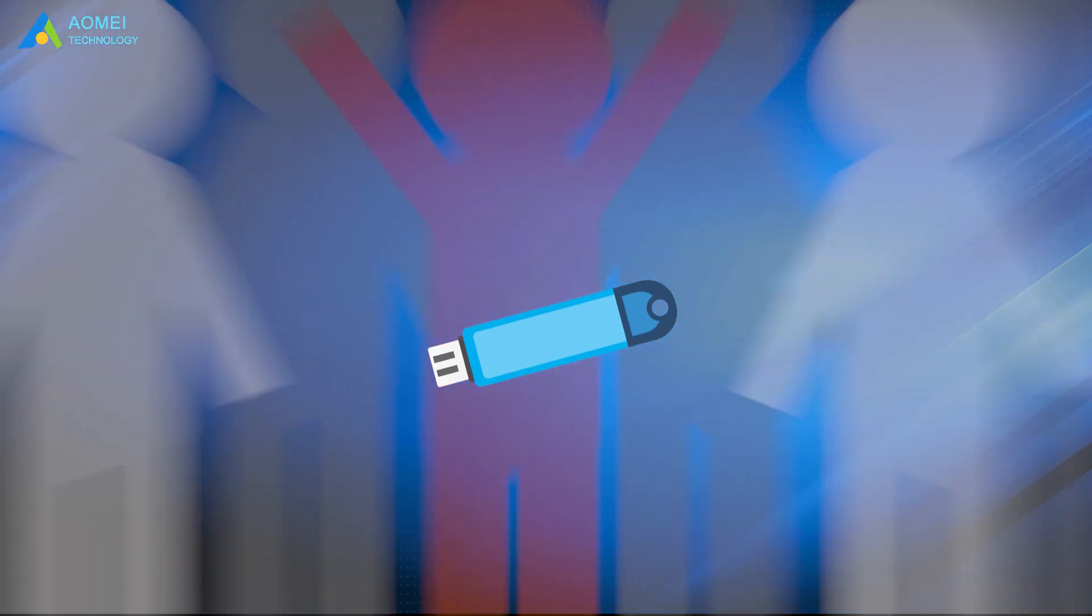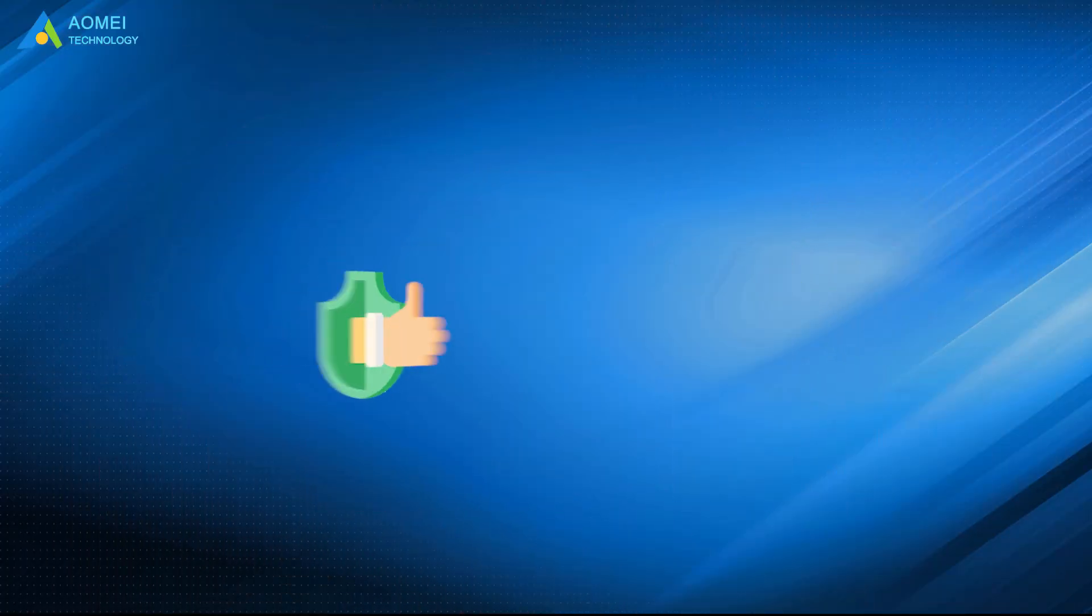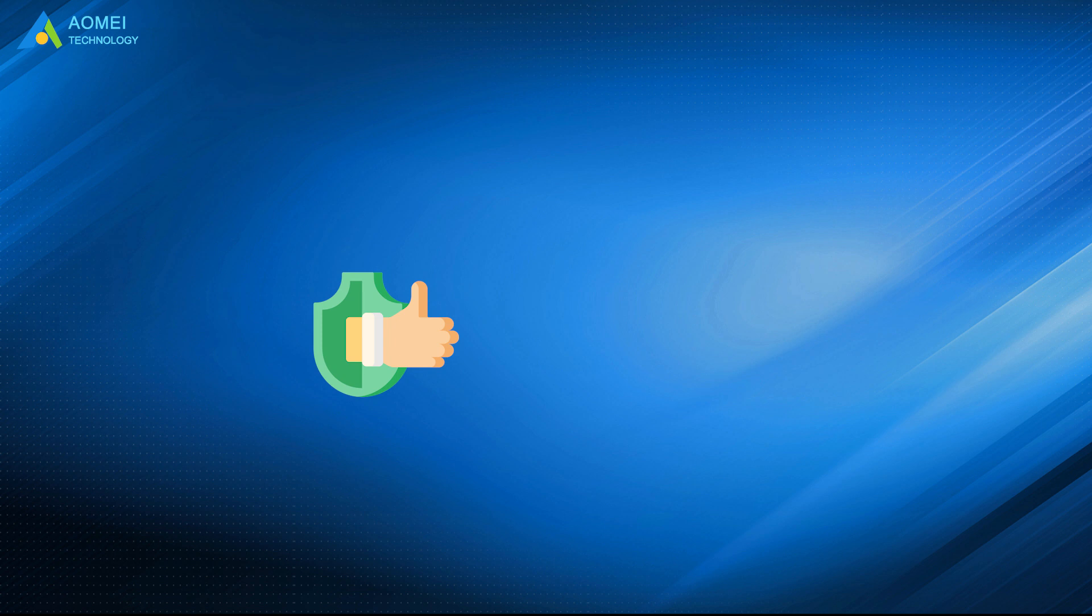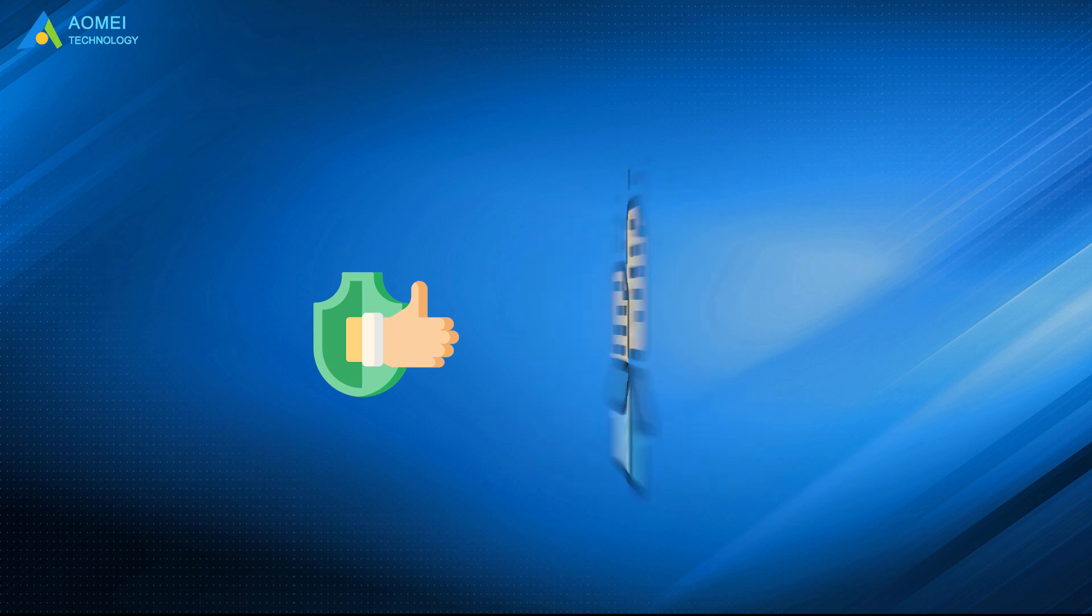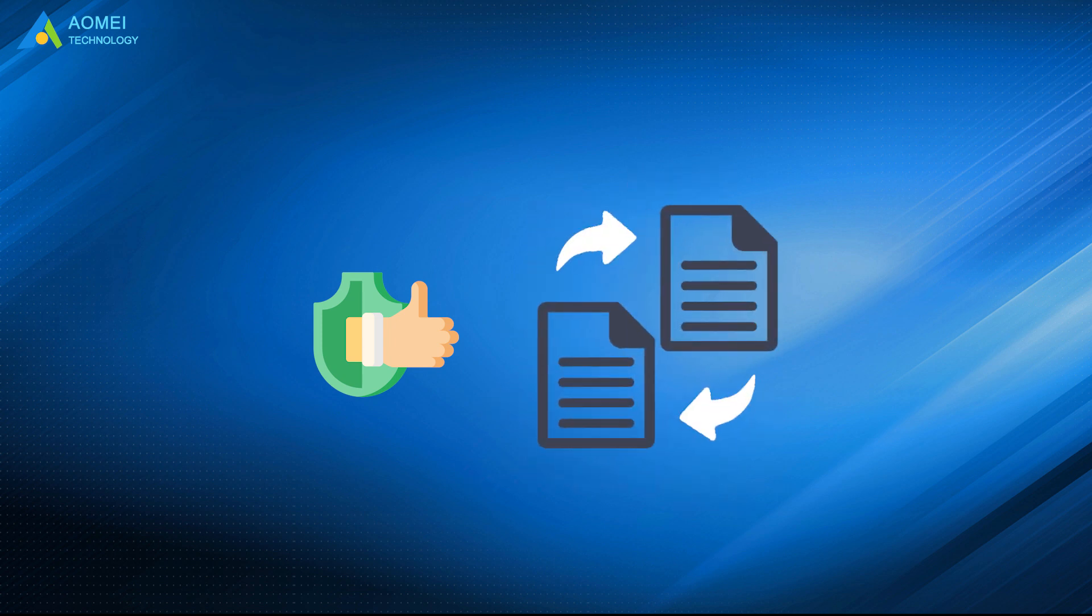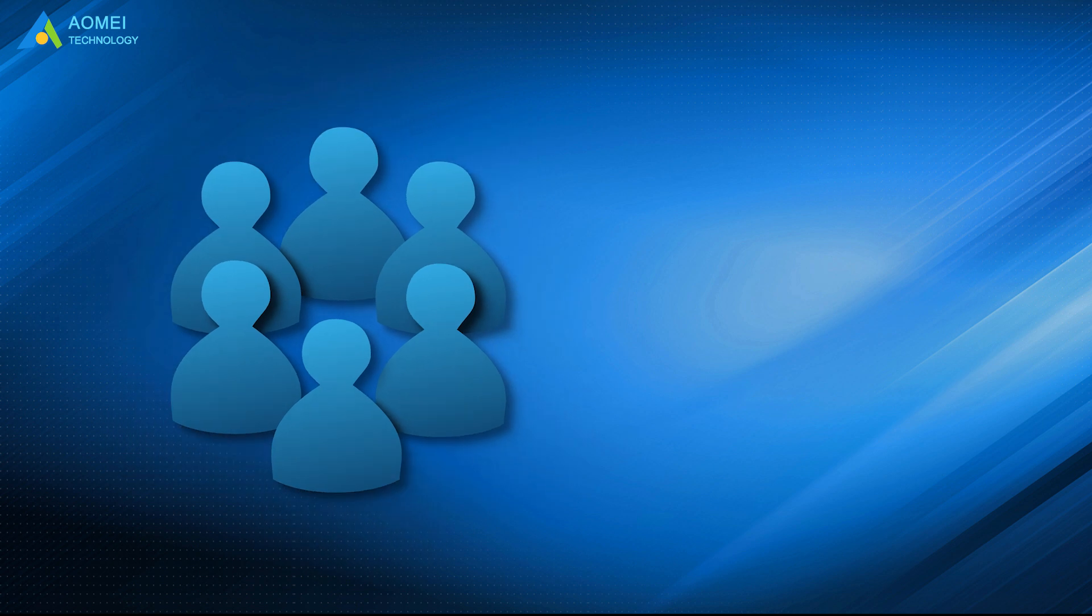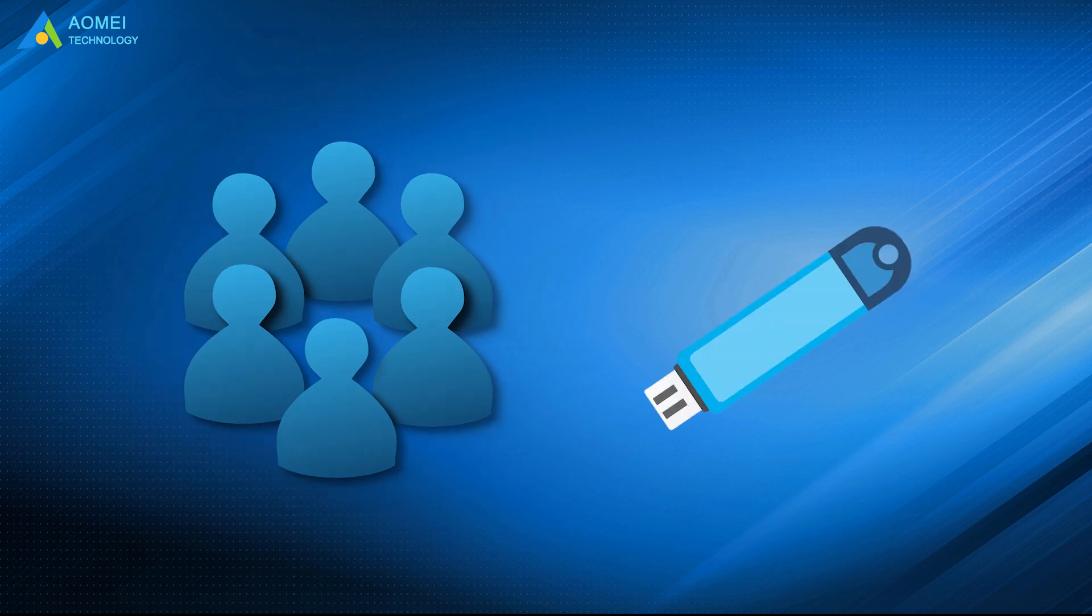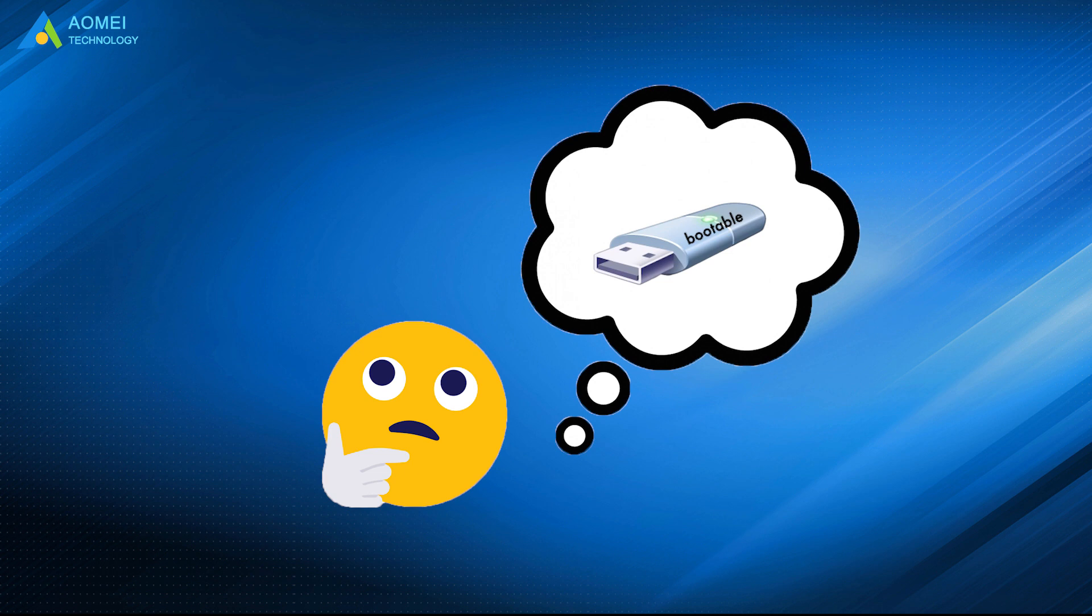USB drive is popular among computer users because of its convenience in data storage and data transfer. Besides, more and more people use USB drive as bootable devices now, that is bootable USB drive.